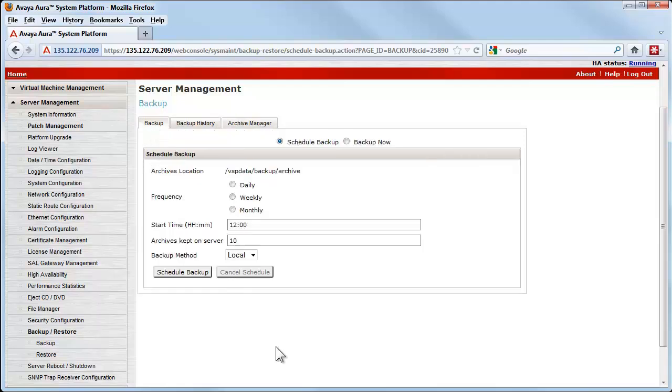The screen in the view shown allows for scheduling backups to occur at some desired interval, which could be daily, weekly, or monthly.